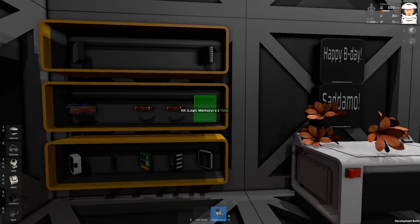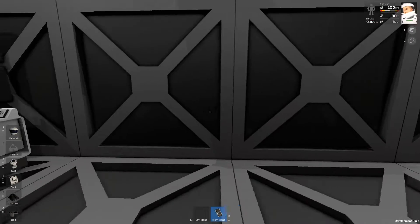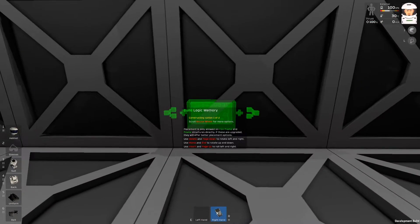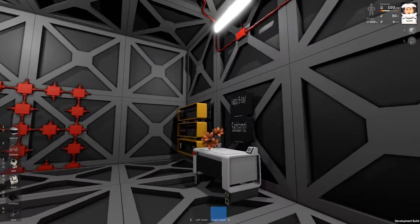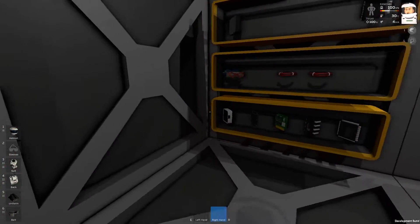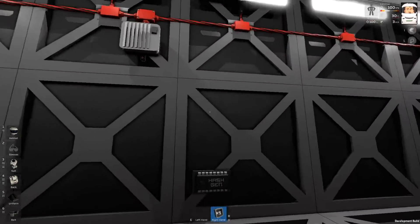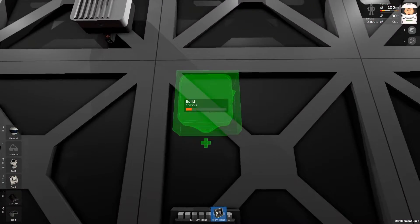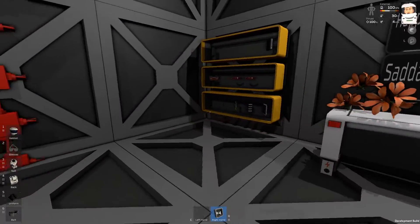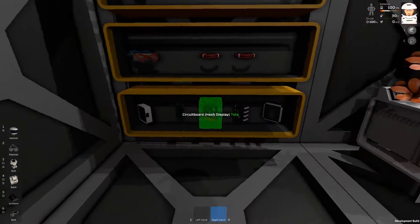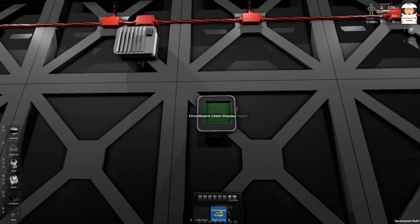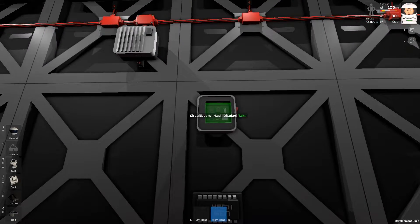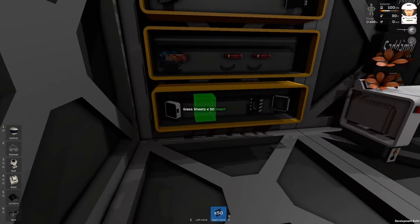Let's start. I will need a logic memory. I will place it here. I will switch it to a generator. Then, I will need a console which will go here. Then, I will need a hash display card or motherboard. It's there.